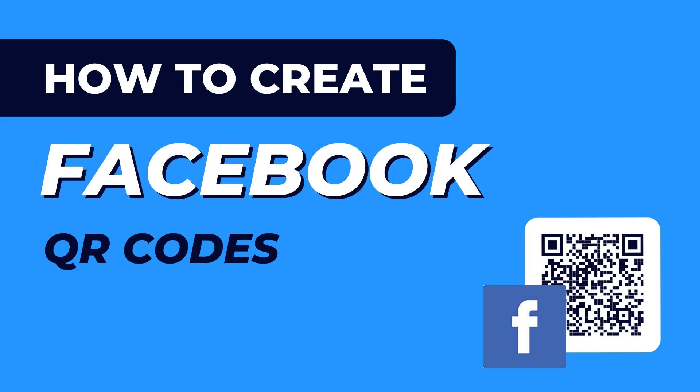Hi there! Welcome to an easy tutorial on how to create Facebook QR codes. To start off, let's talk about what exactly is a Facebook QR code.